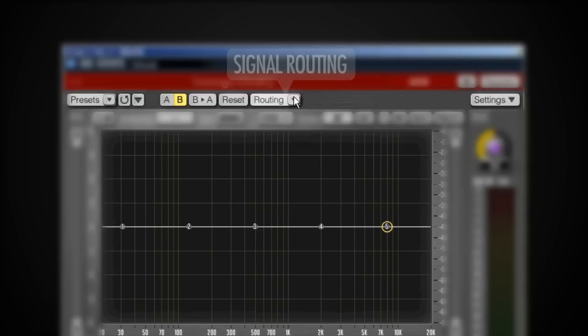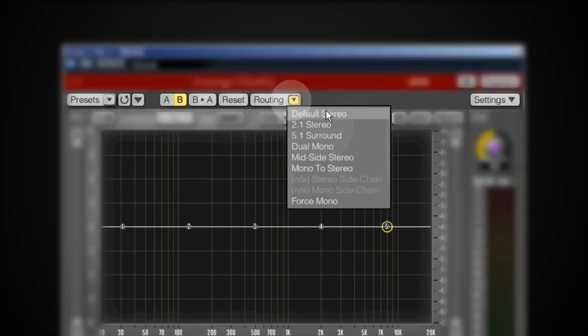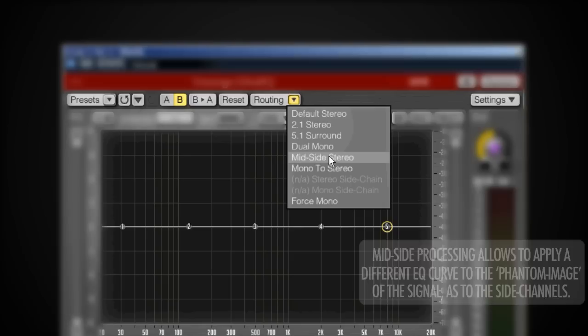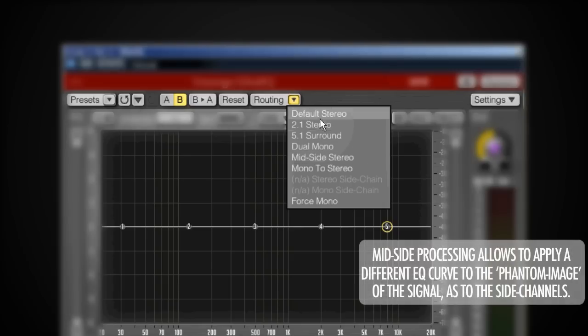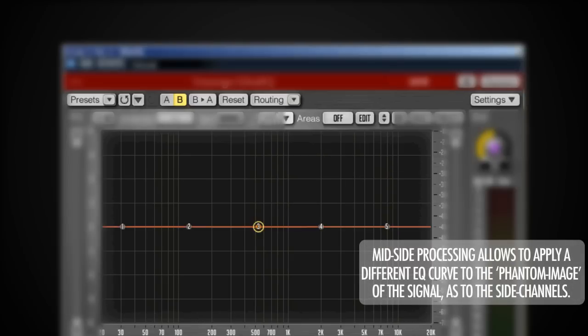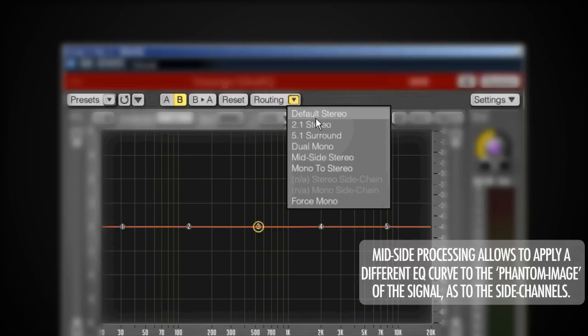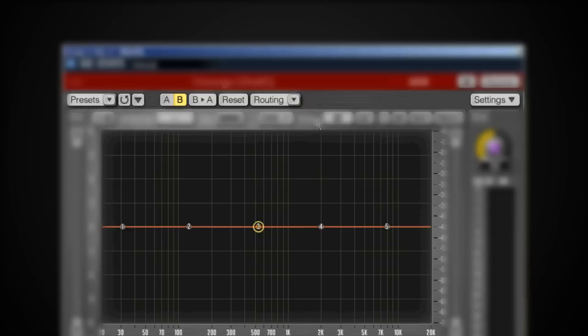Then I can change my routing. This is some complex stuff because normally it's on stereo, but I can actually do some surround or even mid-side stereo processing. I'm going to keep it on stereo for today.